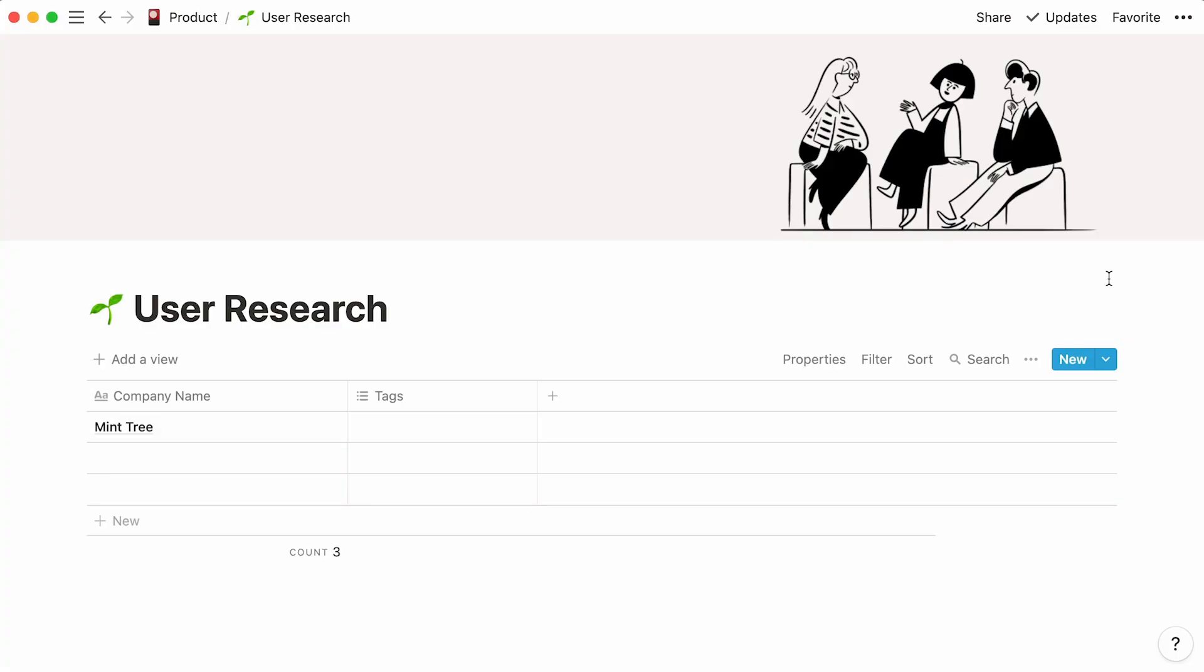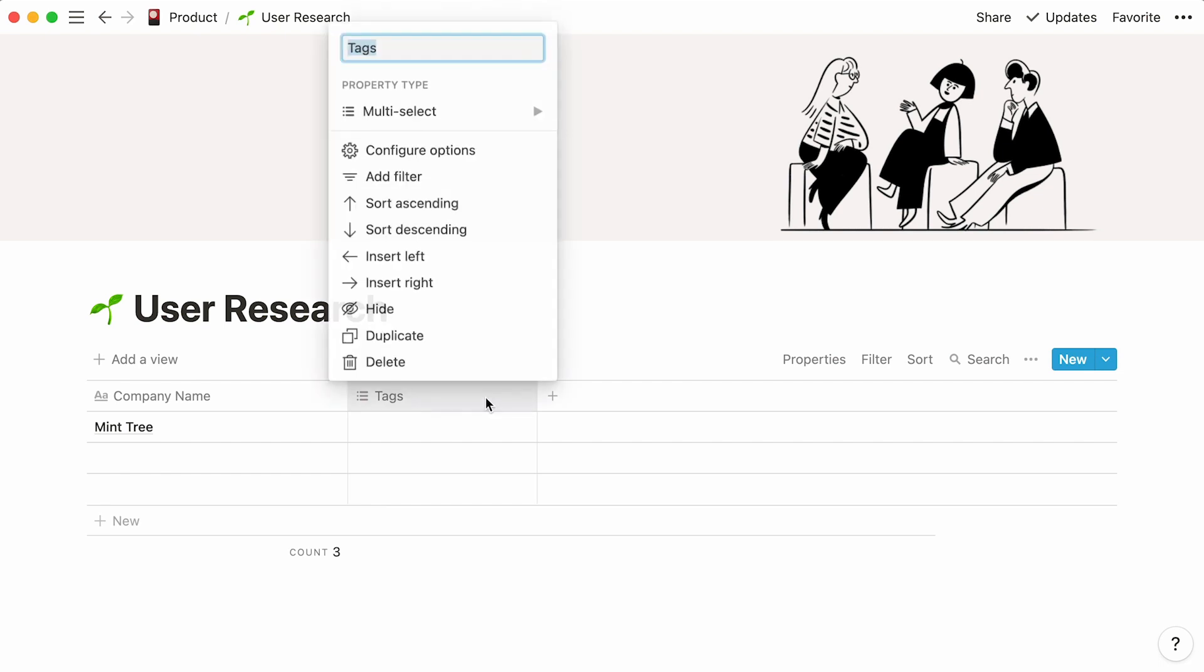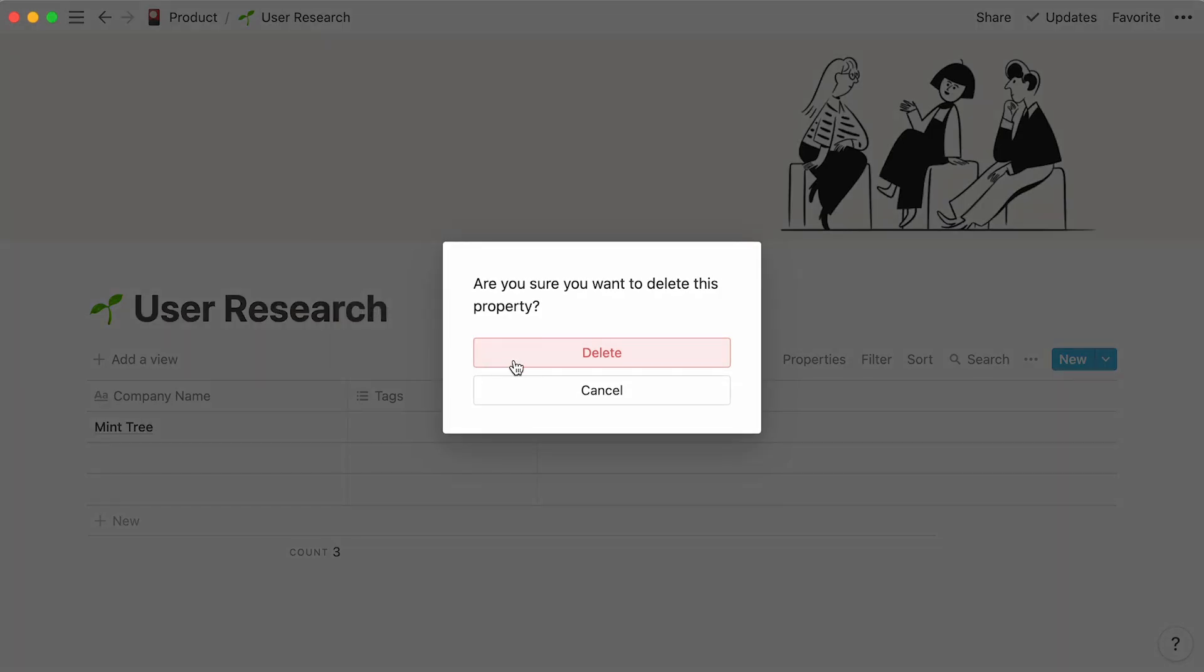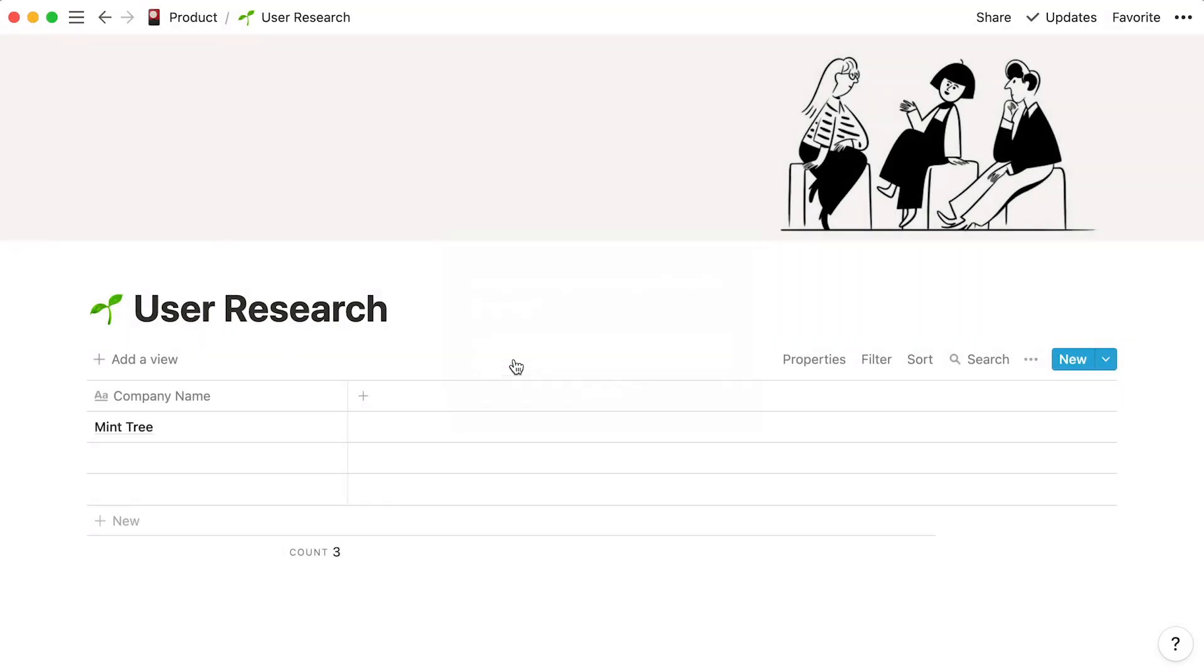Let's click outside our page entry to go back to the database. As you can see, our default tags property appears as a column. Let's delete it by clicking on it, then delete, and delete again. Now, we're going to add our own properties to this table.